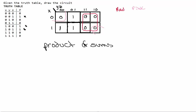In our red group, we have the values: 0,1,1 then 0,1,0 then 1,1,1 and 1,1,0. In our pink group, we have 0,0,0 and 1,1,0.